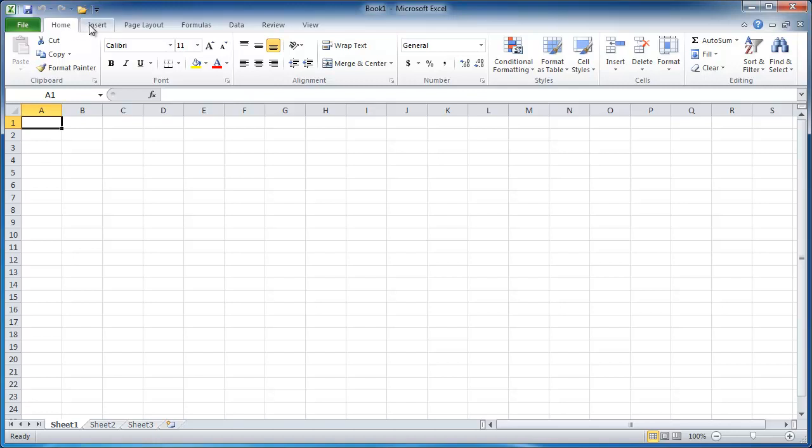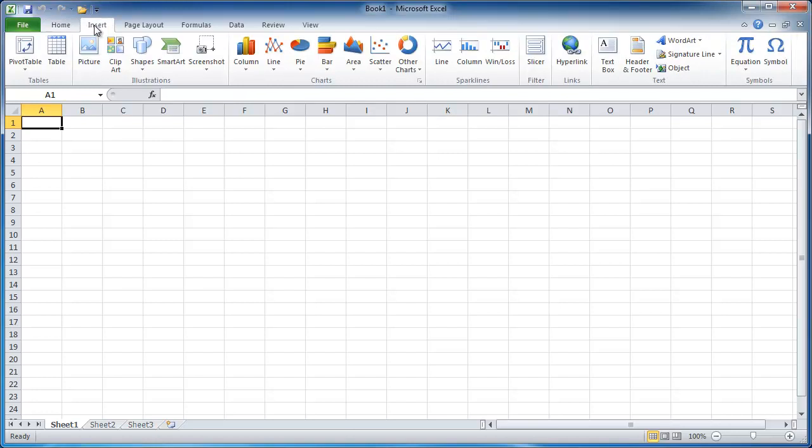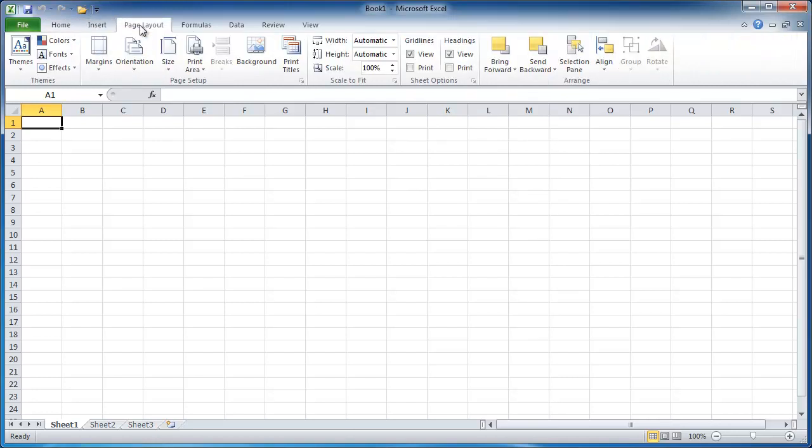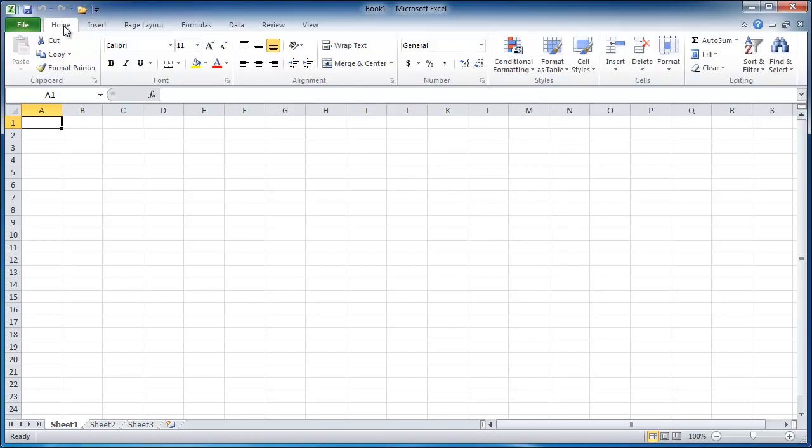So we have our home tab, our insert tab, page layout tab. And within these tabs, you have these groupings. So we have this clipboard group, this font group, alignment group, this number group styles.